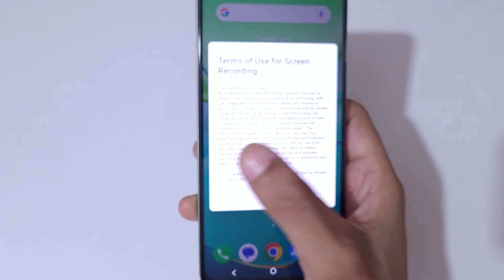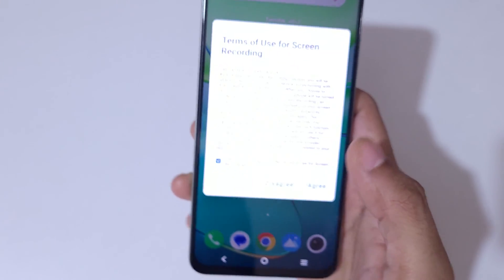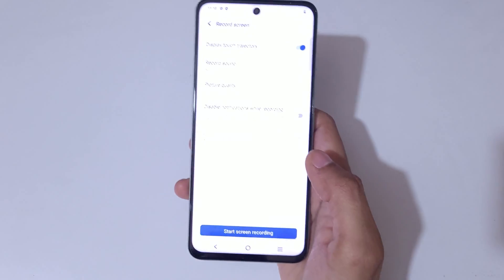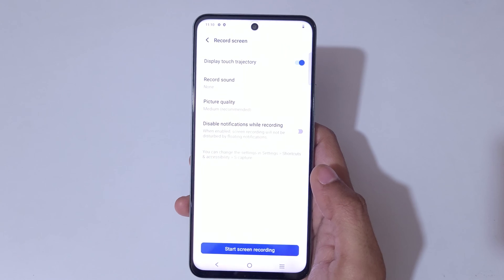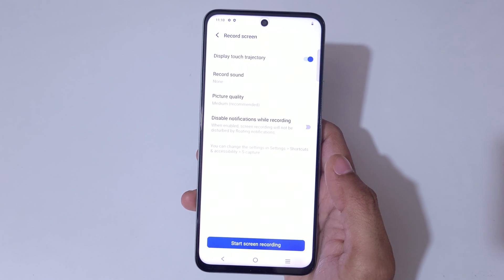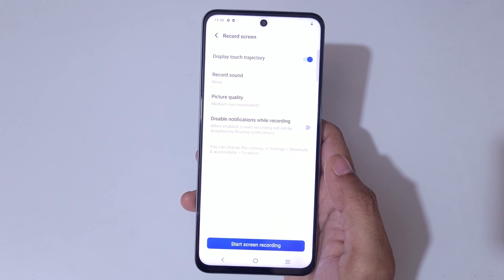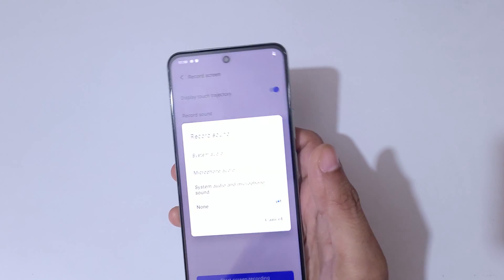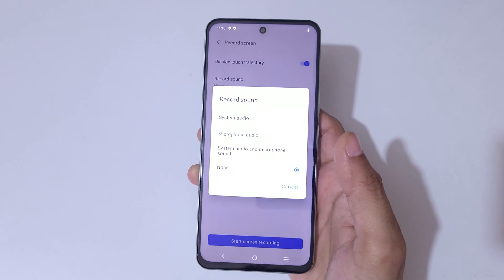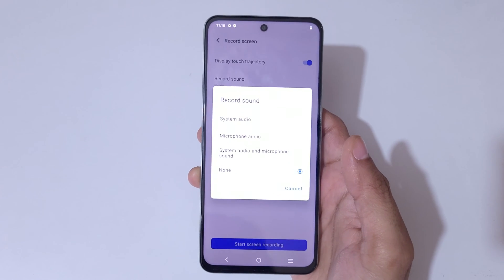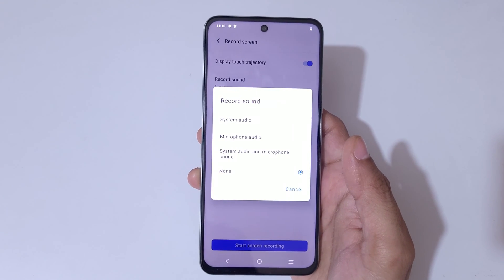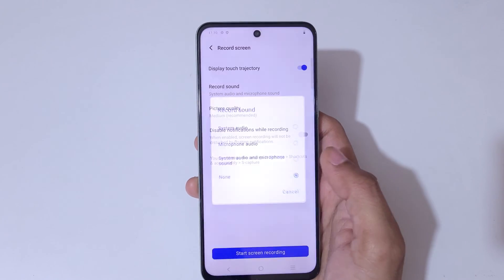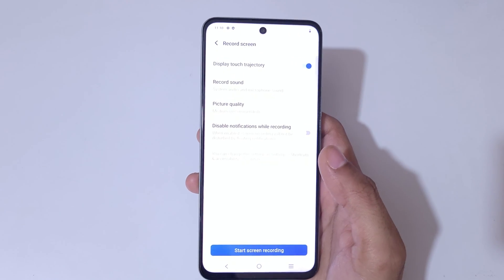Here you can see the terms of use for screen recording. Tap 'I accept' and then tap 'Agree'. You can see options like display touch trajectory and record screen.